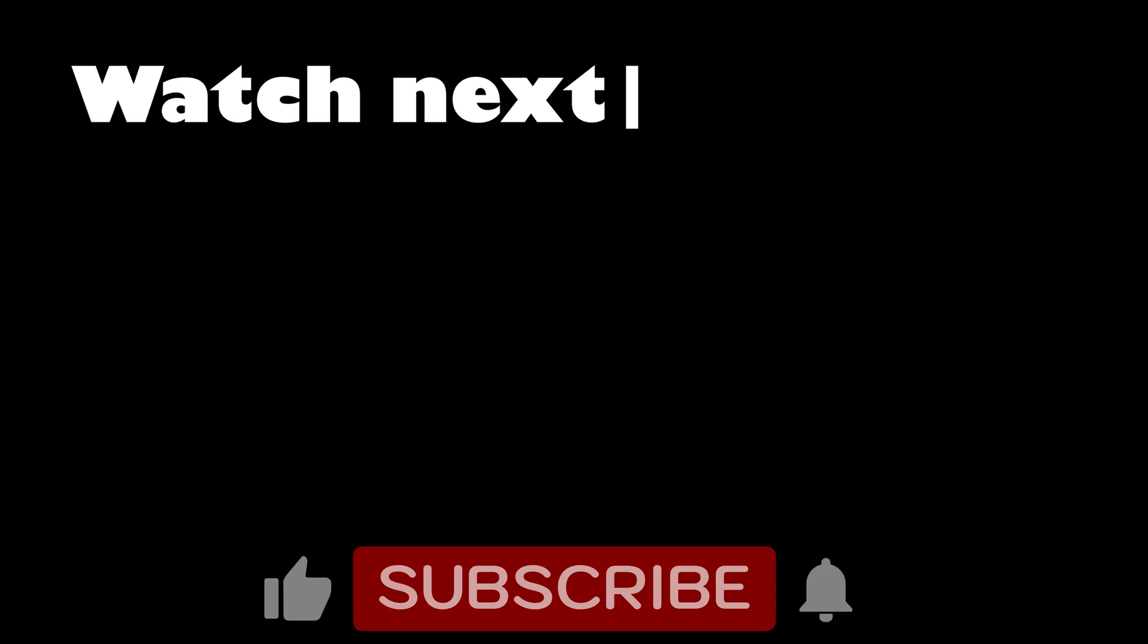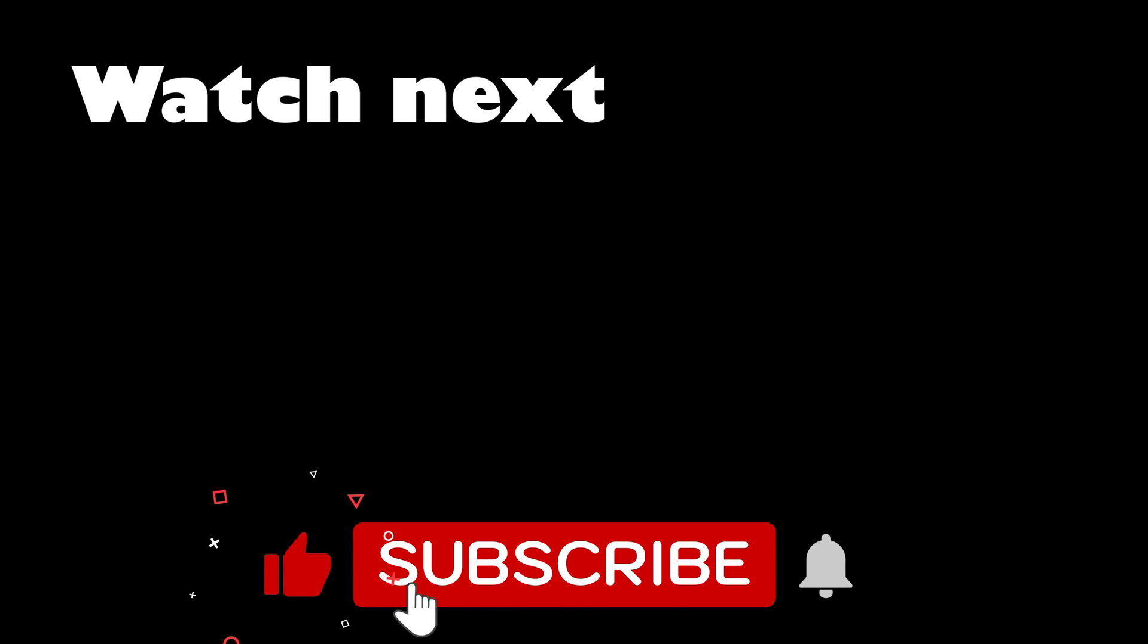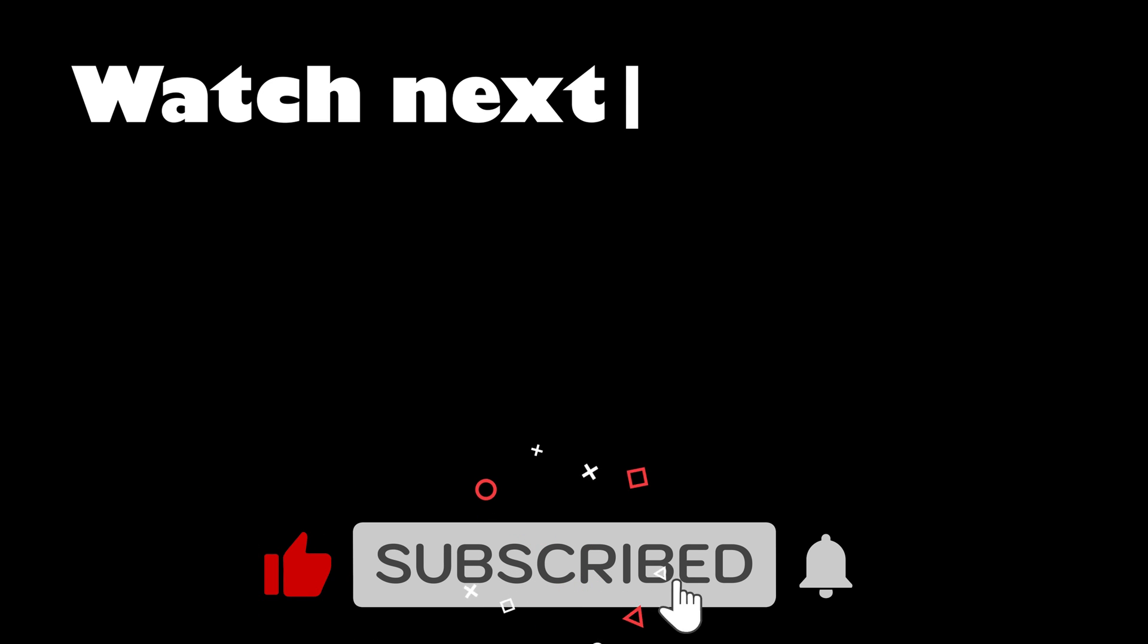You can watch this video next. Subscribe to my channel and like this video. Thank you.